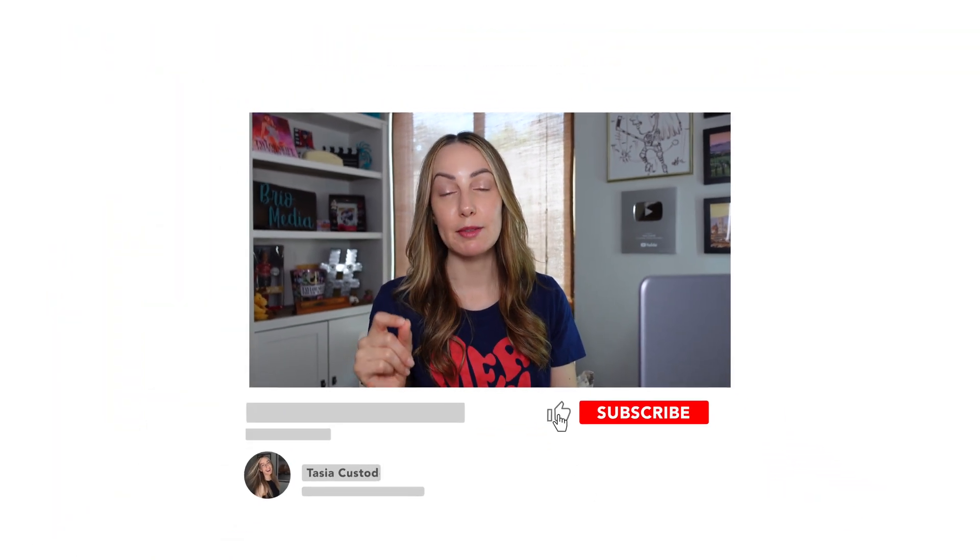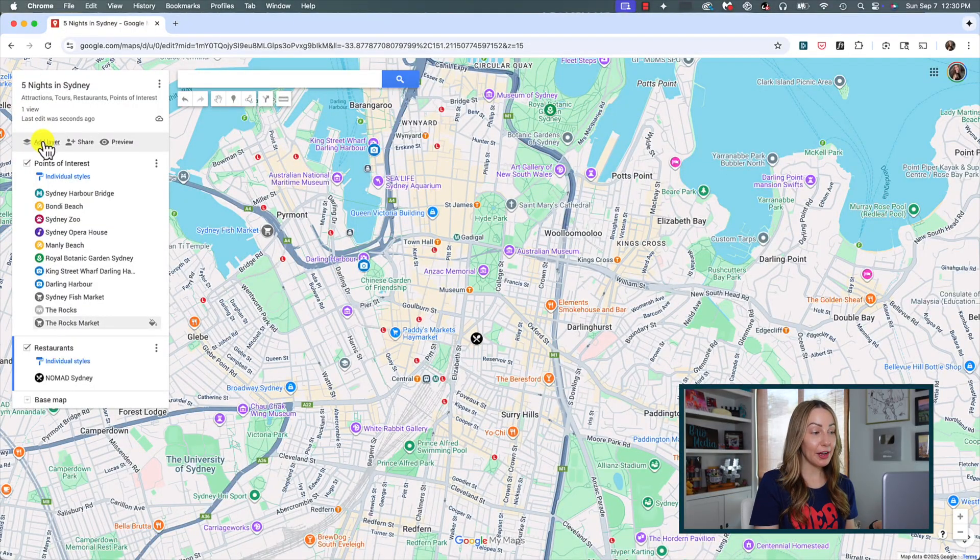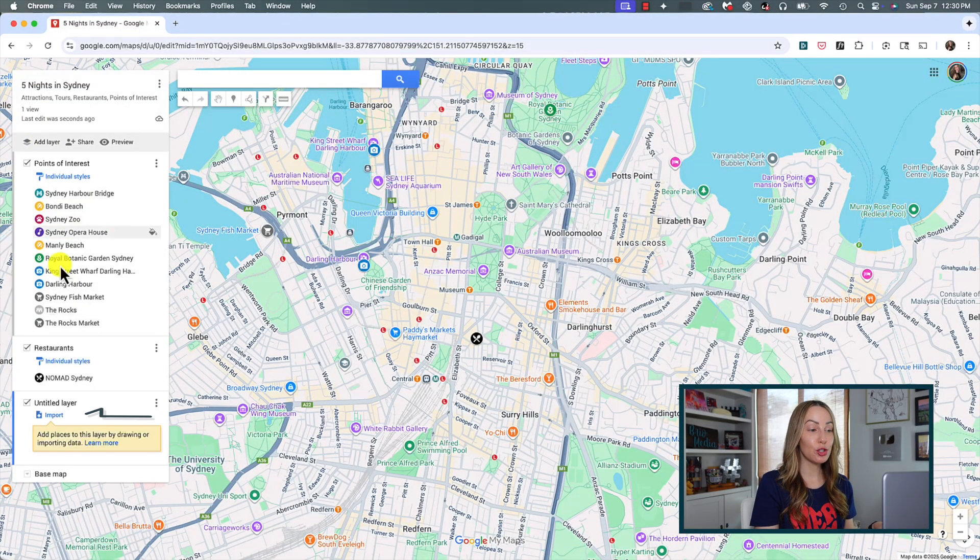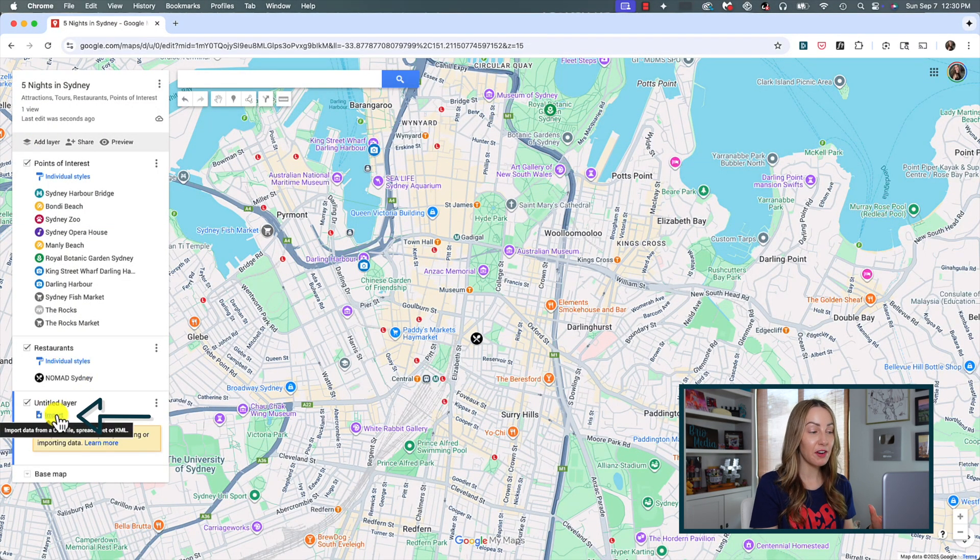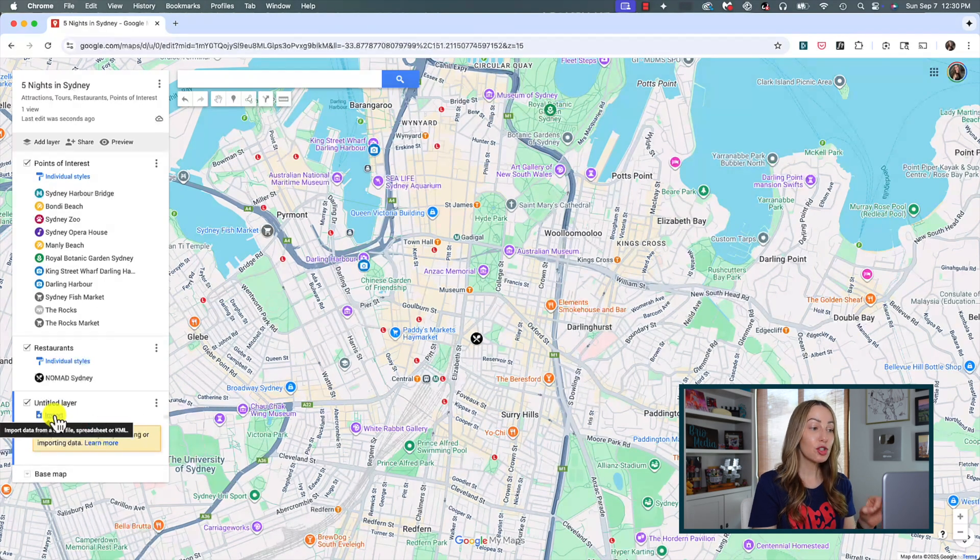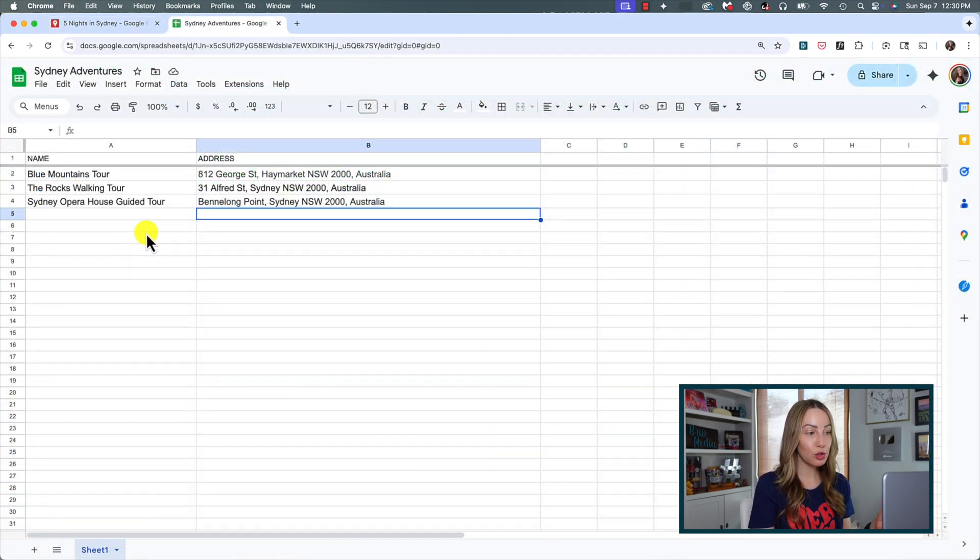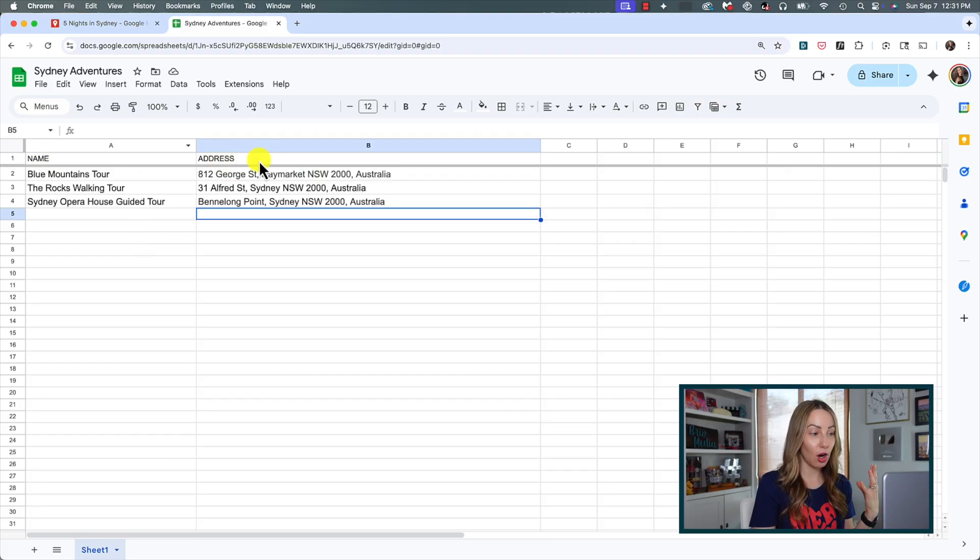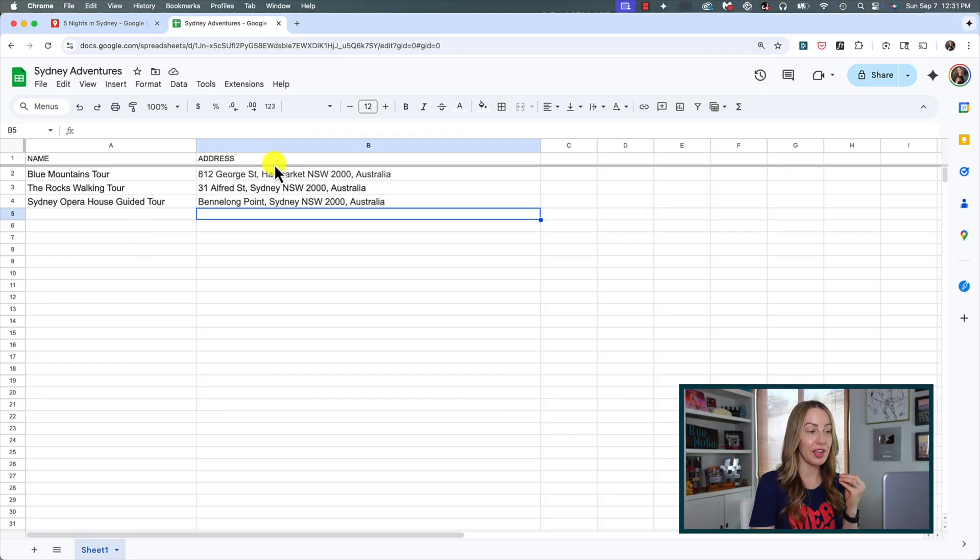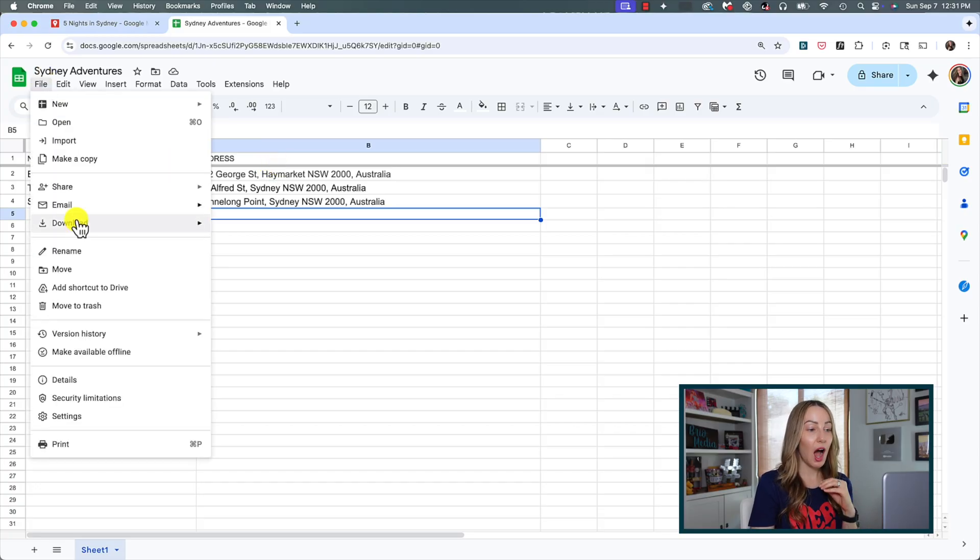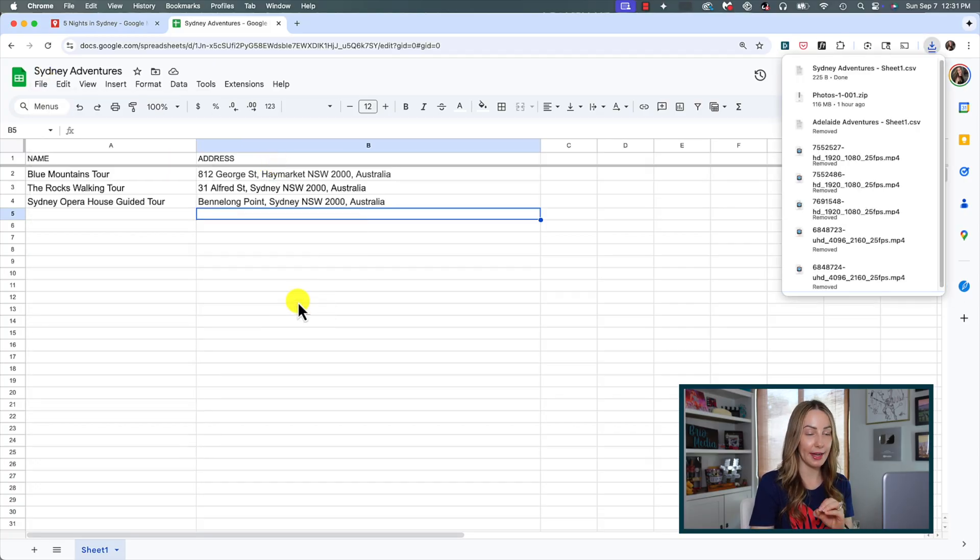But you can also import spreadsheet data to use as markers so you don't have to add things manually individually each time. When you click to add a new layer, you're going to have the option to import data from a CSV file, spreadsheet, or KML. So, as an example here, I've created a simple Google sheet with a few tours and adventures we're going to take in Sydney. I've got a column for the name and I've got a column for the address. In this case, it happens to be our meeting points for the tours. I'm going to download this Google sheet as a CSV file.